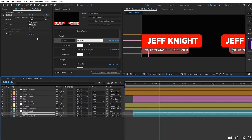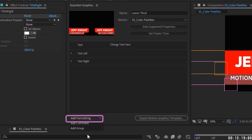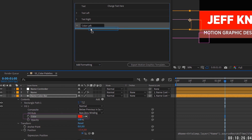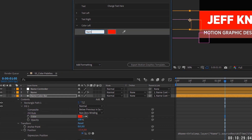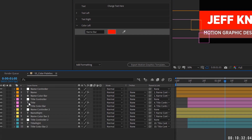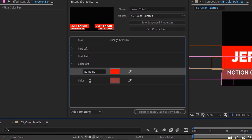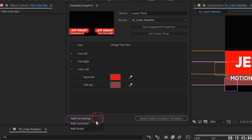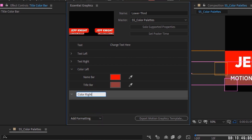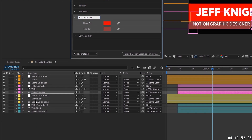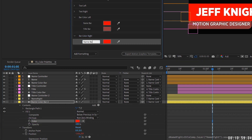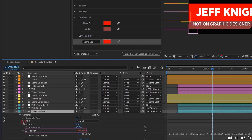For the right-side name and title text layers, add a Fill effect each, change them to white, then open the layer effects and drag the Color property into the Essential Graphics panel. Call them 'Name Color' and 'Title Color' respectively, placing them inside the Text Right group. Add a group called 'Color Left.' The name bar already has a fill, so grab its Color property, drop it into Essential Graphics, and name it 'Name Bar.' Do the same for the title bar — drag Fill Color up and call it 'Title Bar.'